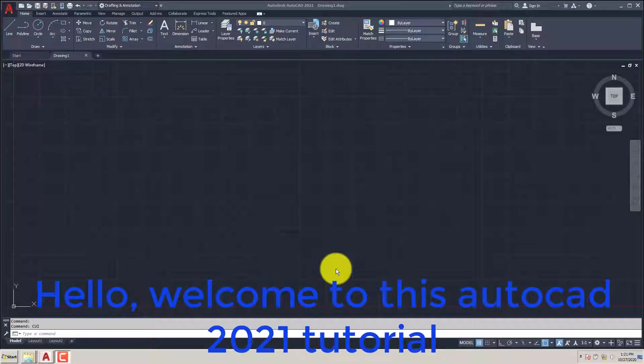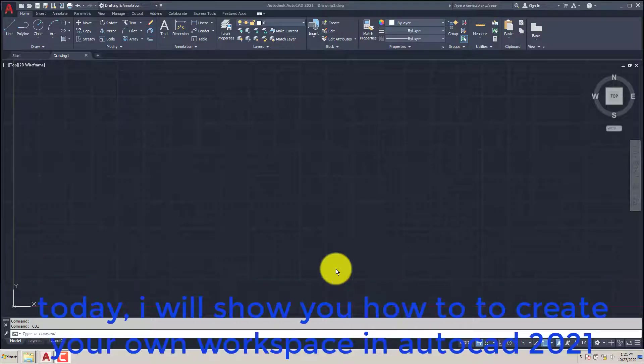Hello, welcome to this AutoCAD 2021 tutorial. Today, I will show you how to create your own workspace in AutoCAD 2021.